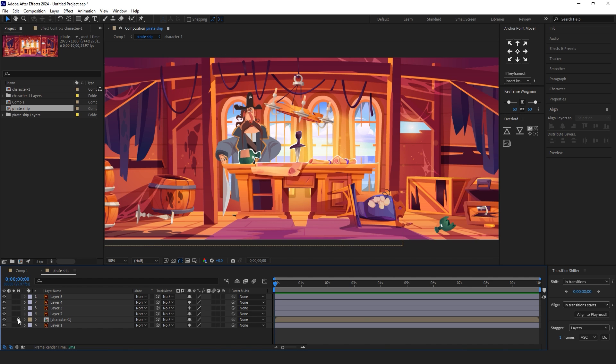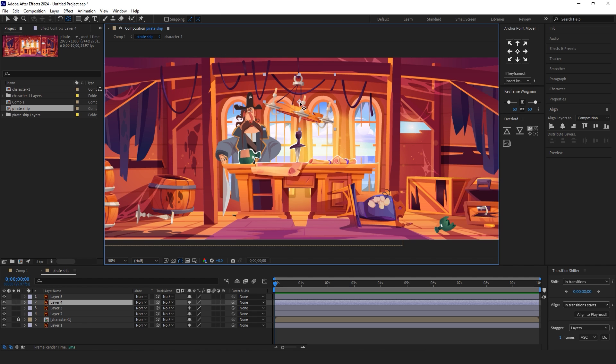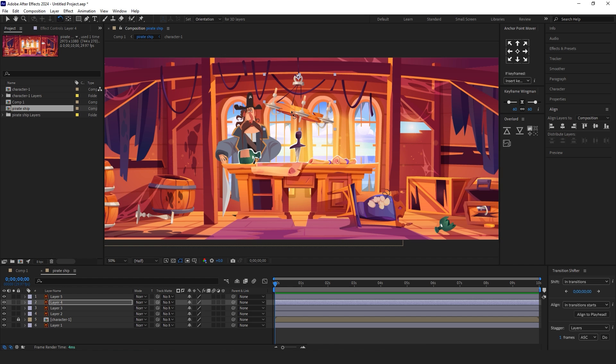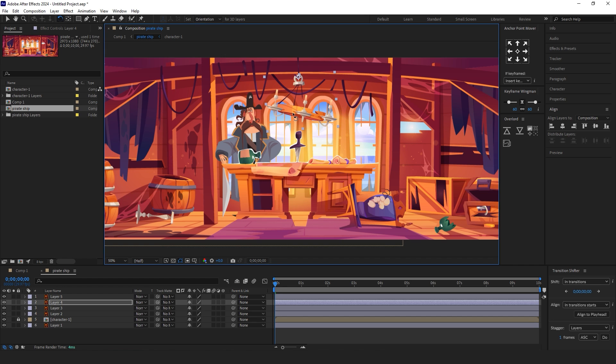You can start the animation as you want. I'm starting the animation with the background layer. Just add the anchor point to the top of the design and make a rotation animation for the chandelier.